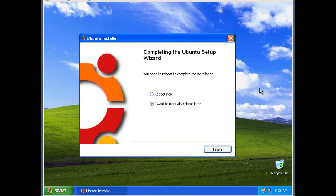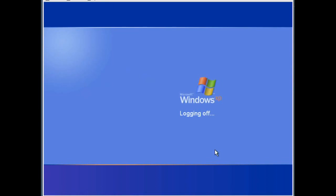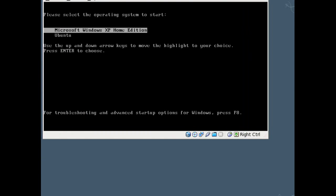Alright, and the install is complete now, so we've got the option to manually reboot later or reboot now. Let's just go ahead and reboot now because I'm done with Windows. You'll notice here that you've got the choice to boot into Windows or Ubuntu. We'll go ahead and select Ubuntu.